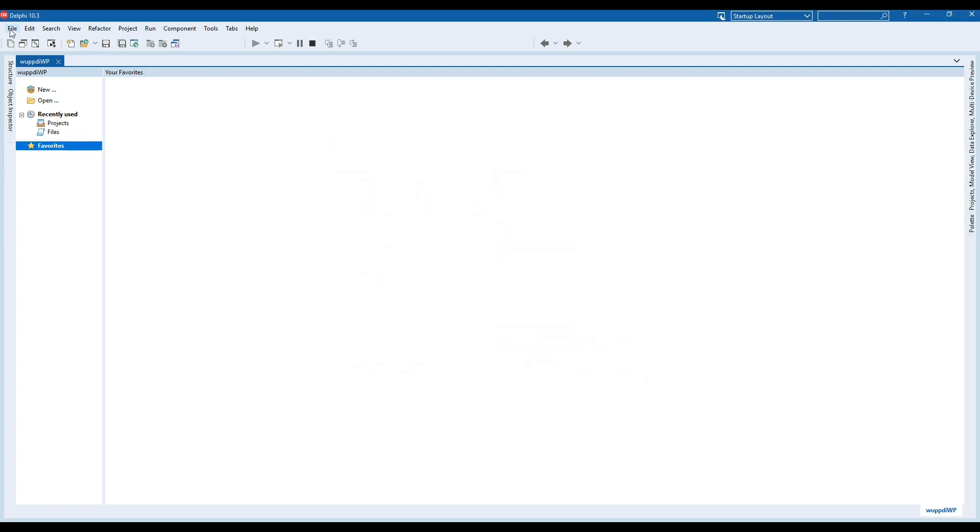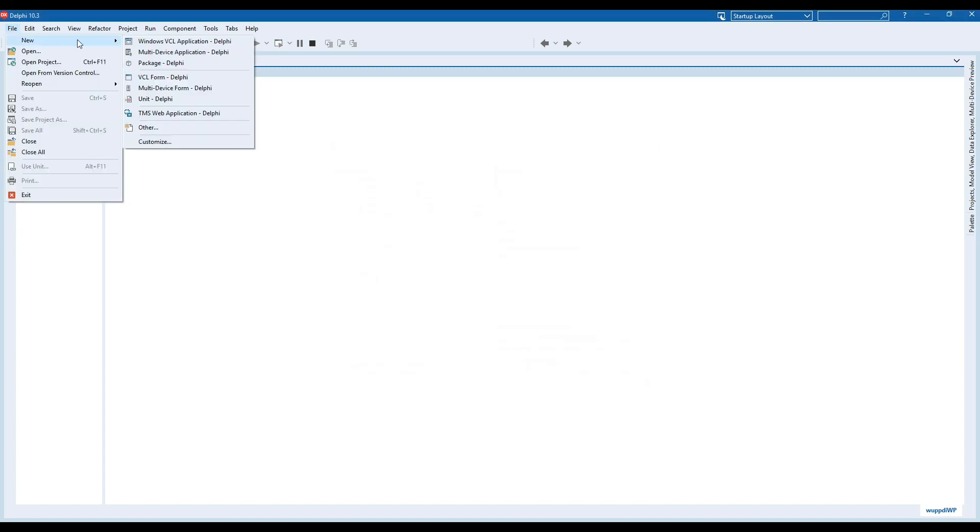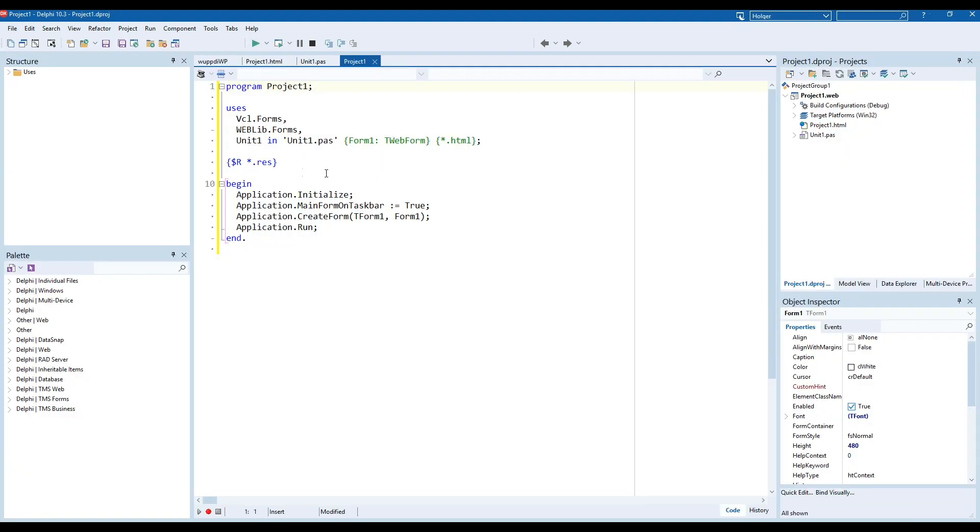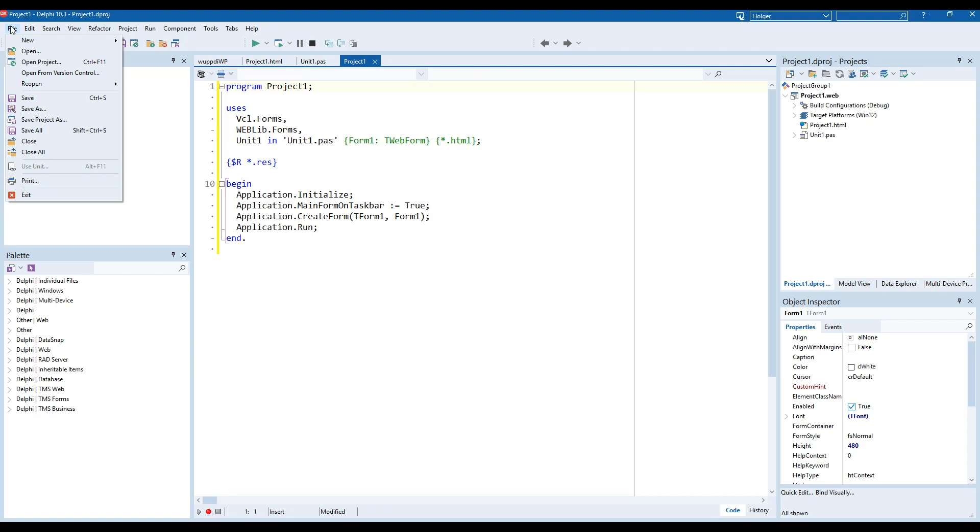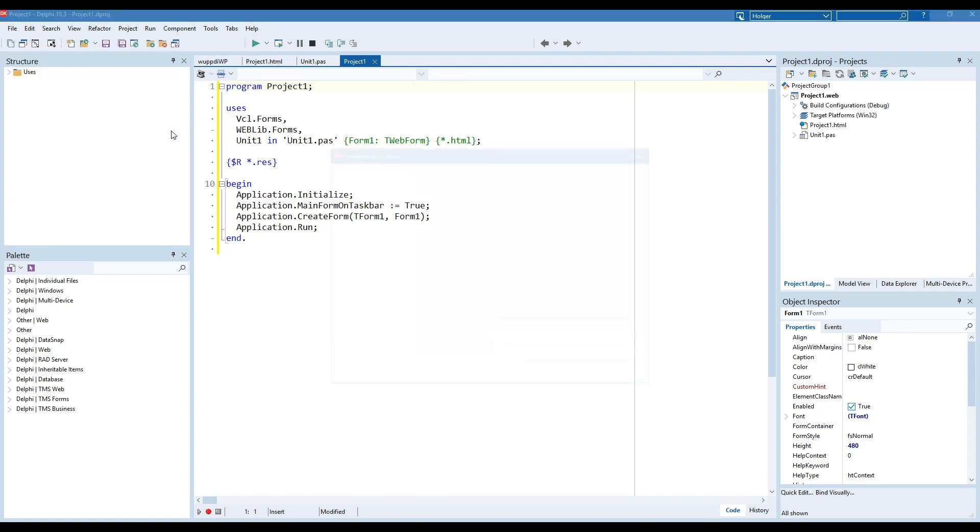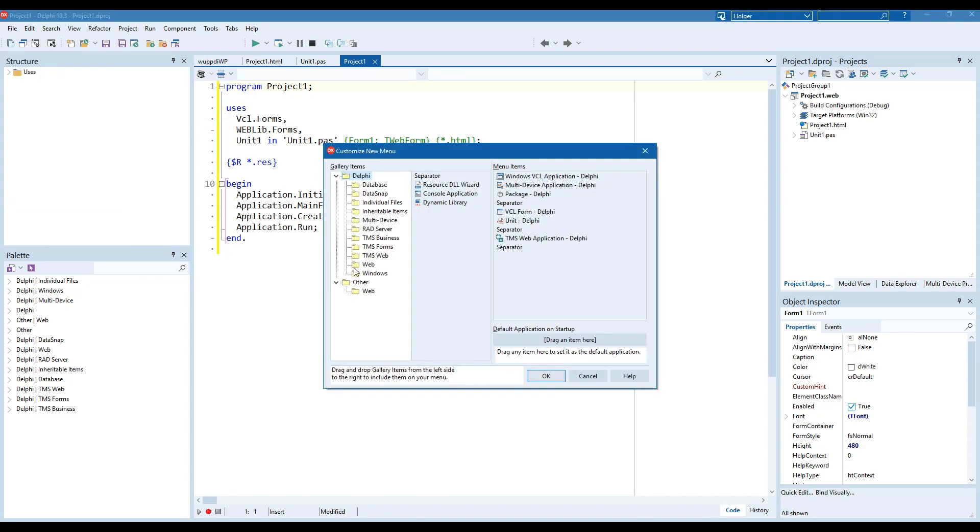We create a new TMS Web application with the shortcut we just created, and without doing anything at all, we go to file new customize again. If you now go to TMS Web, you'll see that we now have the TMS Web form and the TMS Web data module.